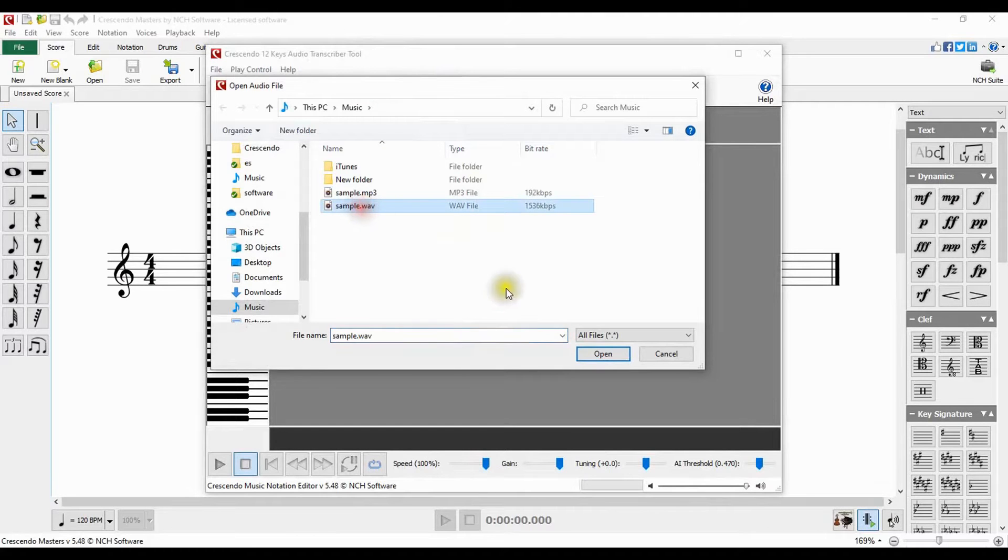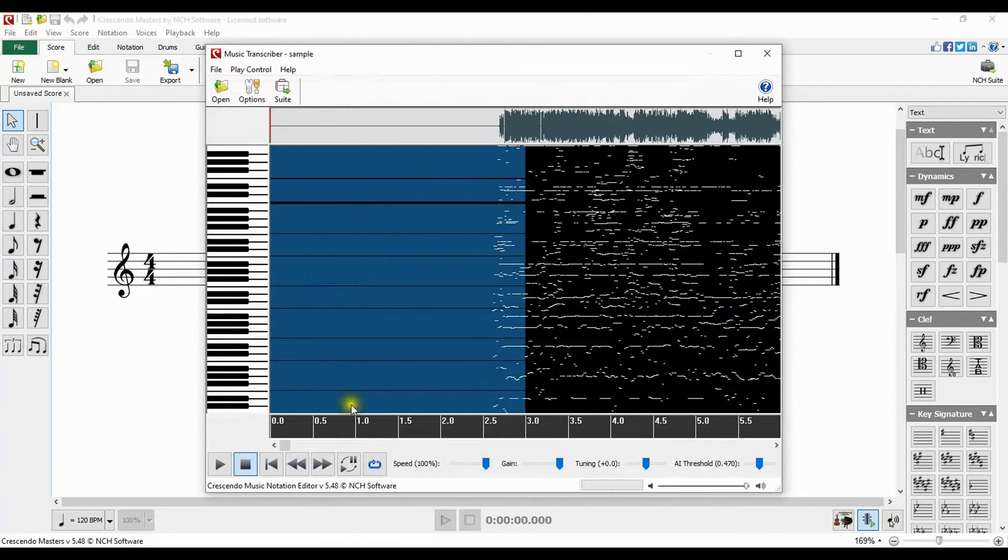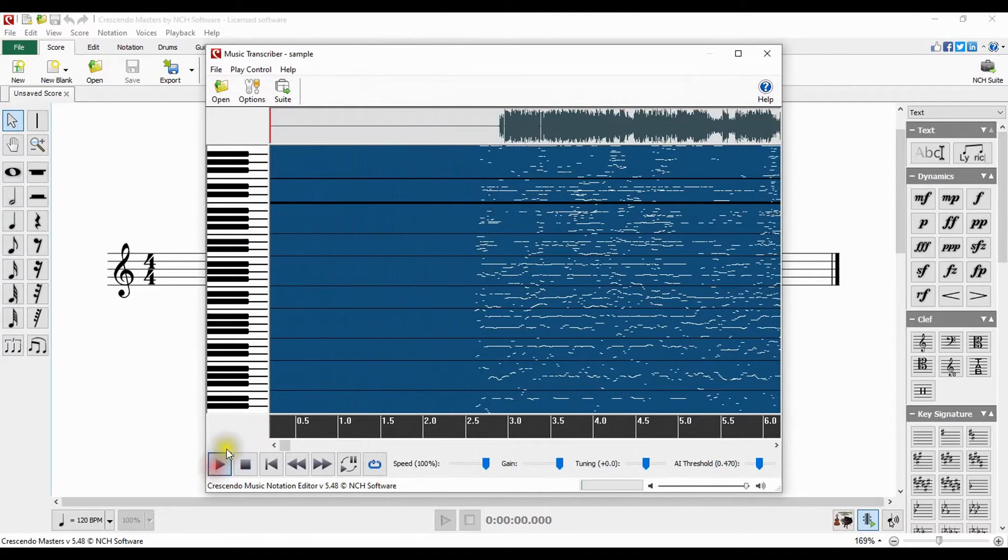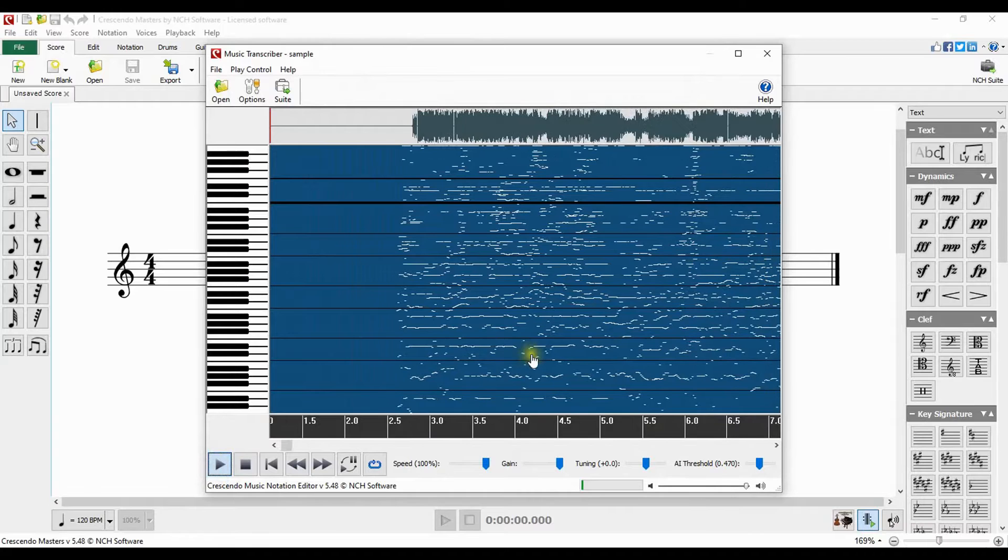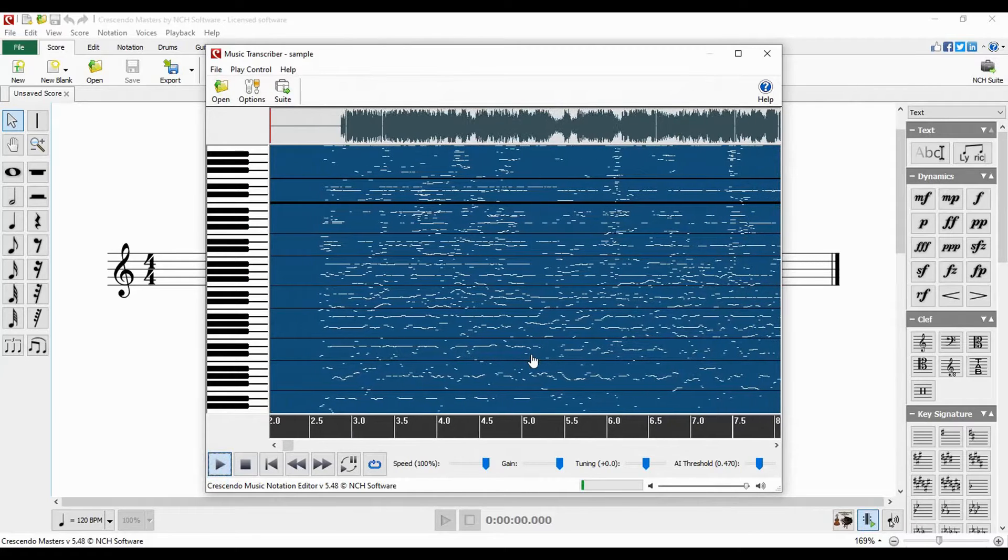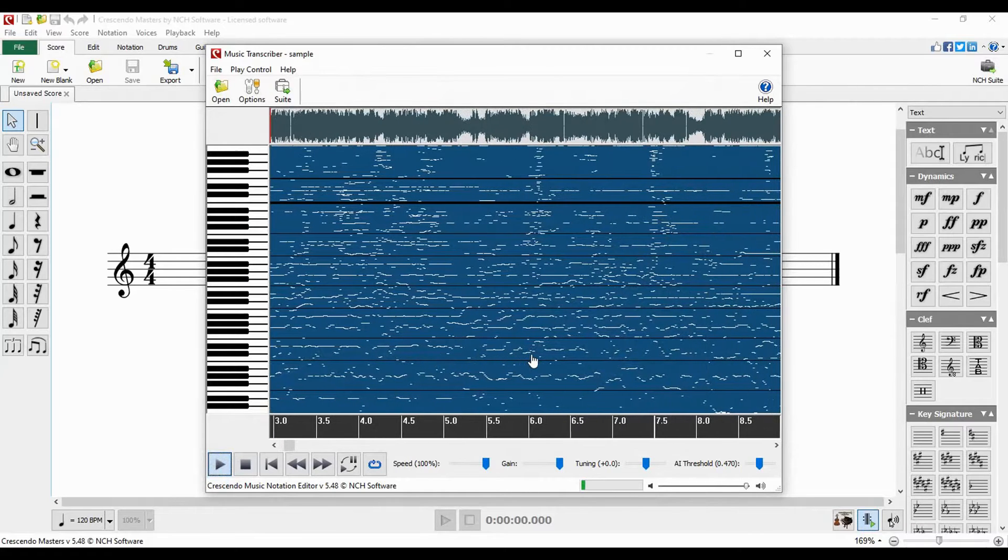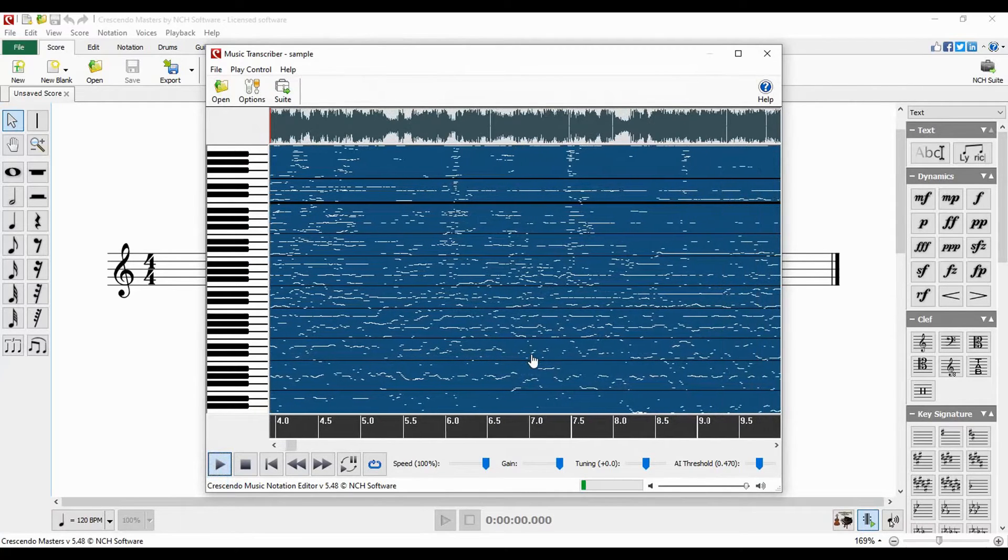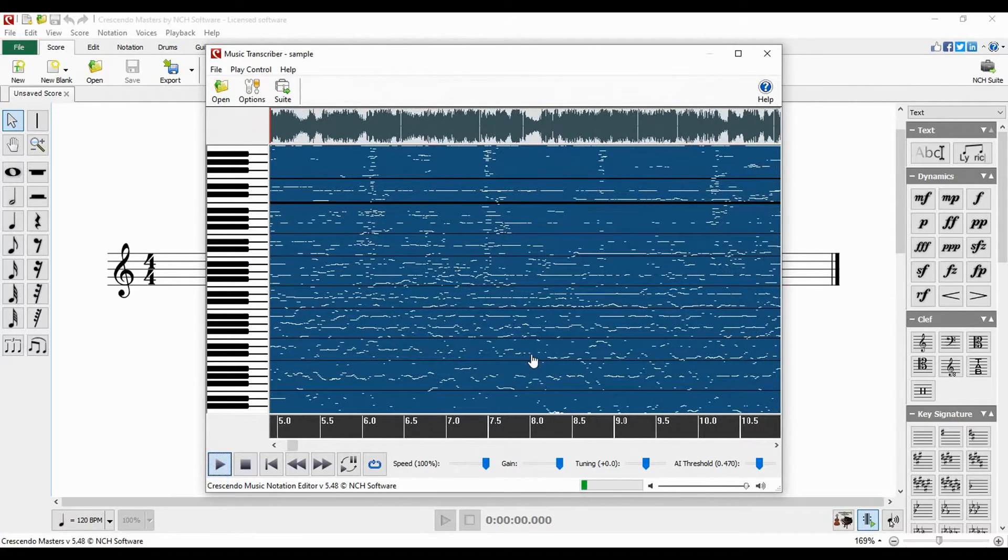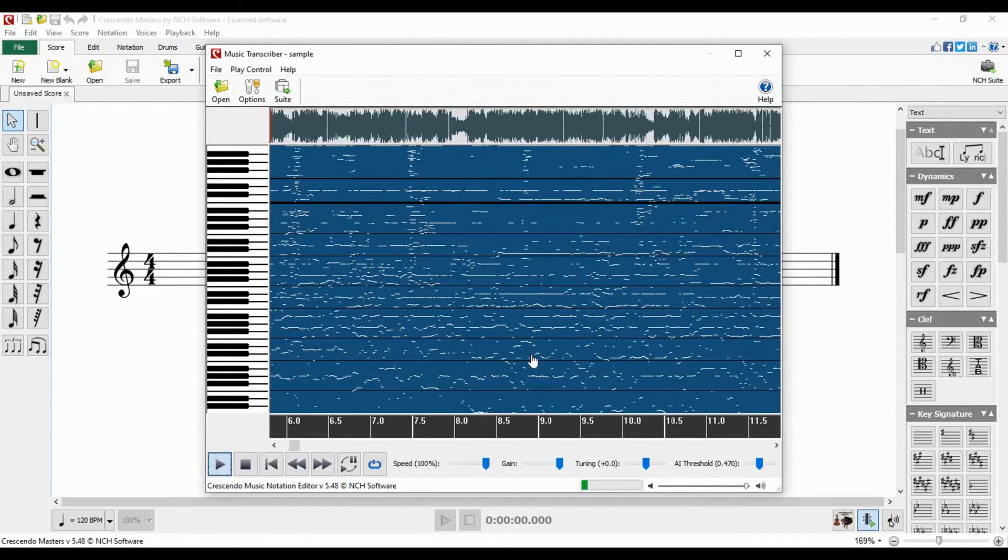When prompted, open your audio file. It is recommended to use WAV files. Continue watching this tutorial for more details on using Crescendo's music transcriber.